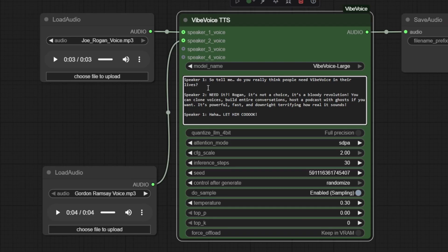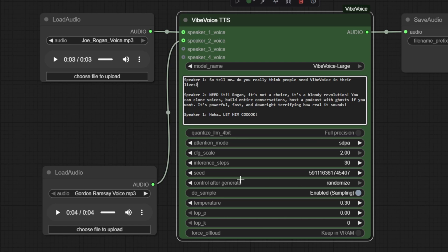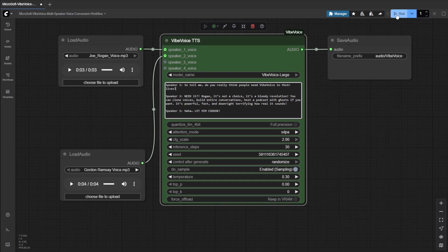Set up your Vibe Voice TTS node with the following parameters for smooth multi-speaker audio. Use full precision, SDPA for attention mode, CFG scale of 2.0, and 30 inference steps, and set the control after generate to randomize. Next, we will enable do sample, set temperature to 0.3, and set the top P to 0, and keep force offload in VRAM.